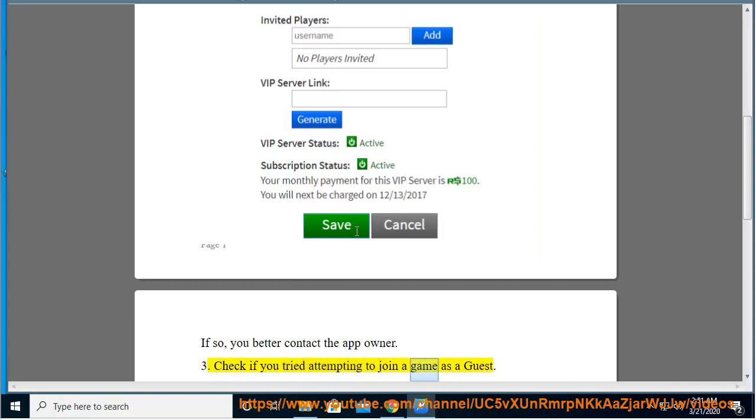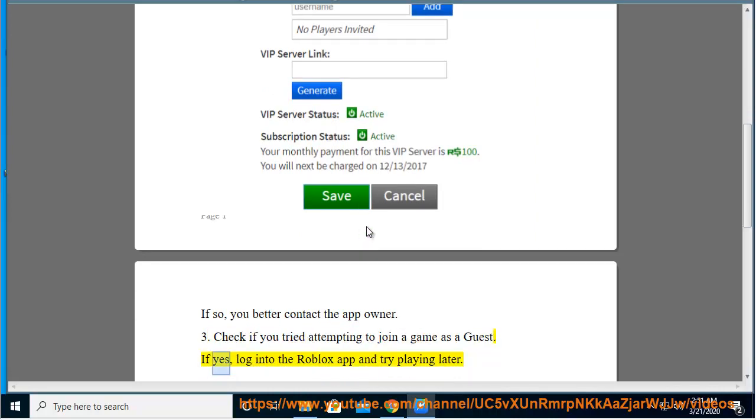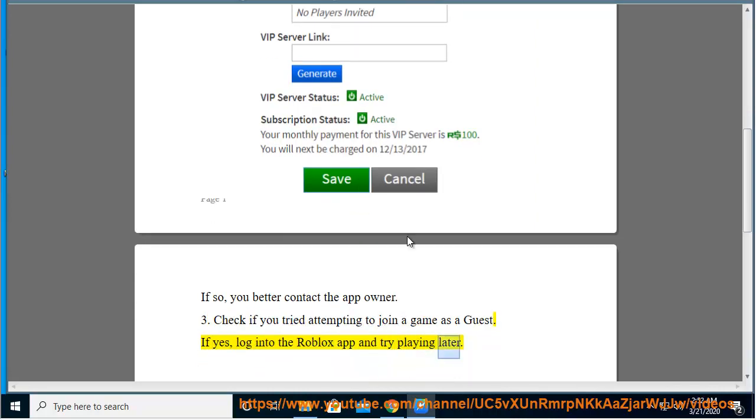Tip 3: Check if you tried to join a game as a guest. If yes, log into the Roblox app and try playing later.